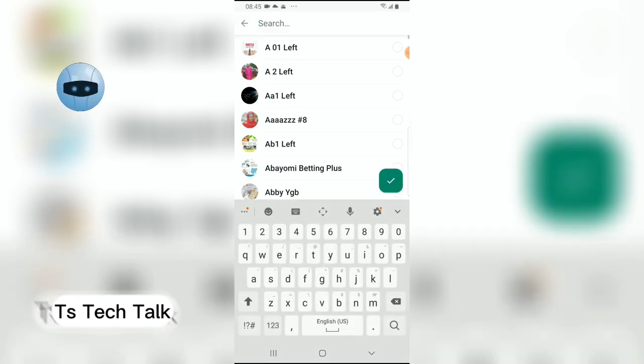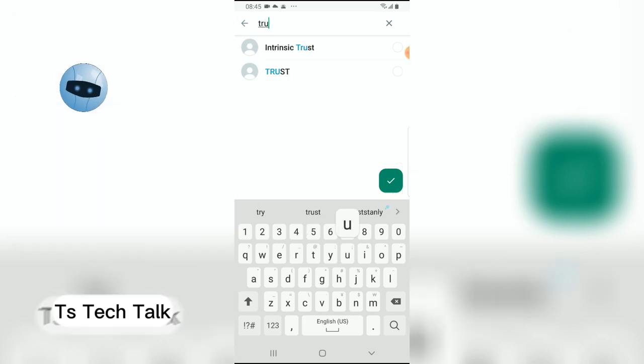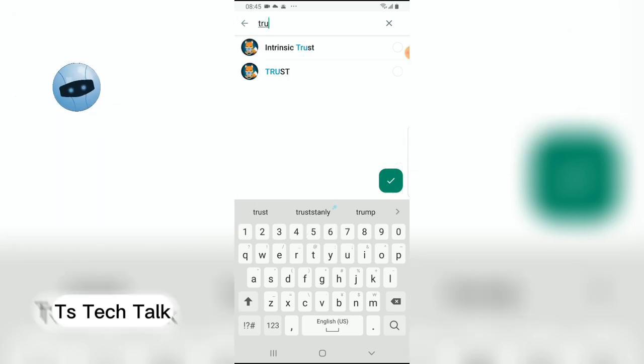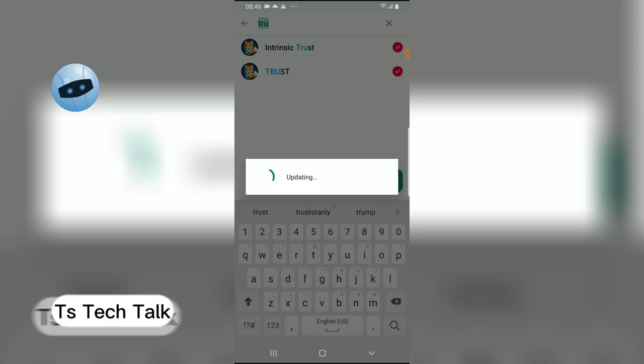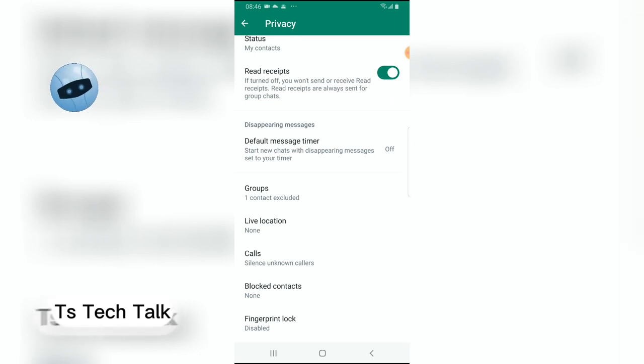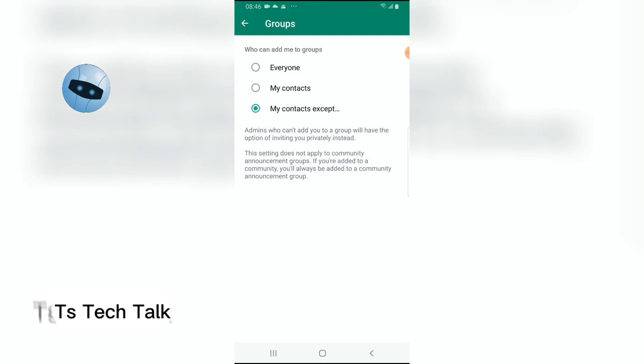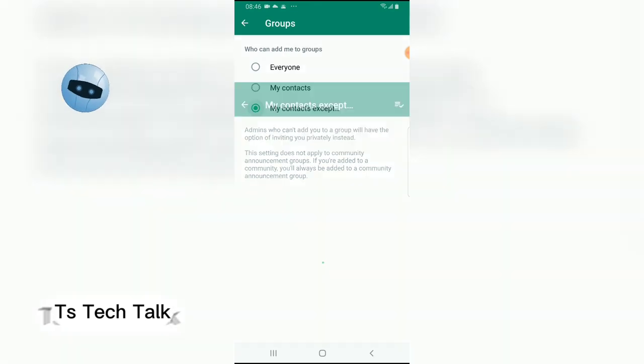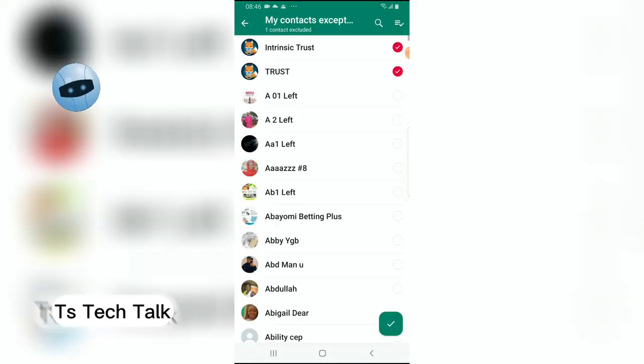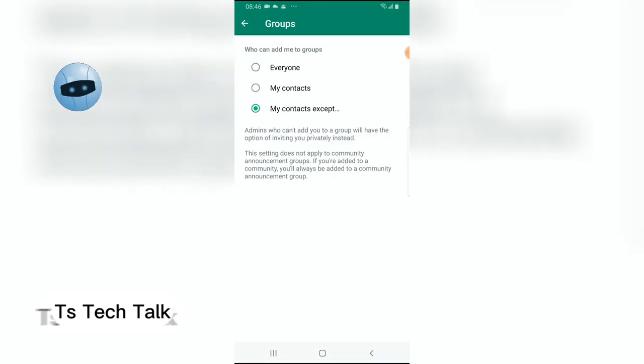You just choose one particular person you know very well so the person would be the only person that will be able to add you to a group. So let me say this is actually my profile, so click on that and it's going to update. So I have only one person that will be able to add me to a group which is me. And if you want to add more people you can always click on the accept and then you add more people, but I think I'm actually okay with one person or you can just say my contacts which is actually very safe.